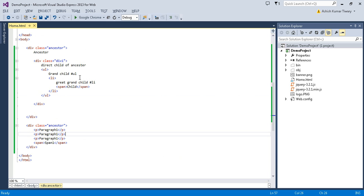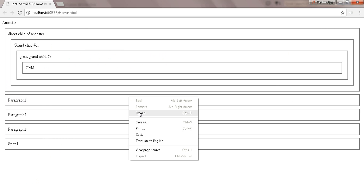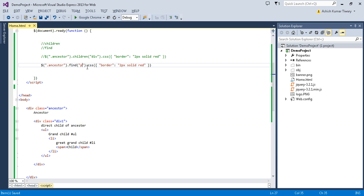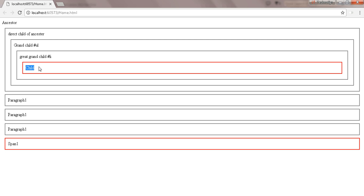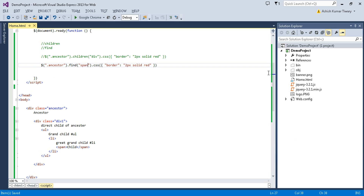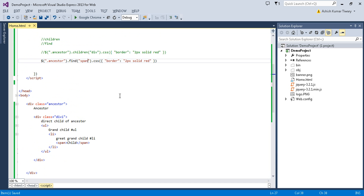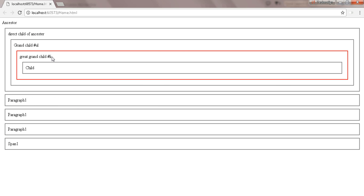Inside find() you need to pass a selector parameter. For example, passing paragraph selects all paragraph descendants. If you pass span, all spans are selected — even in div 2. The find method goes to any depth and selects matching elements. Let's try find('li') — it selects the list element child from the hierarchy.